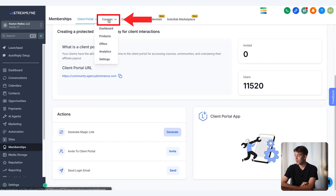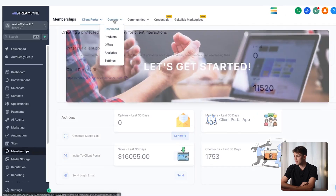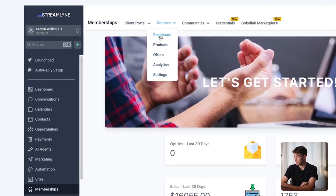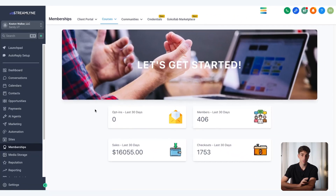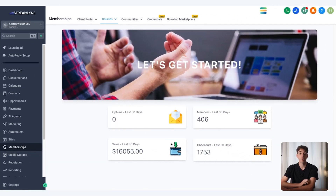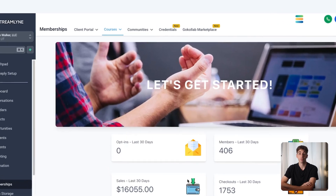At the top, we have the Courses section. Inside courses you'll see a whole bunch of different options like products, offers, analytics, and settings. This is the overview for your courses where you can see a couple of stats, and in a moment I'll show you how to create one.